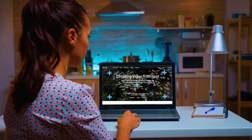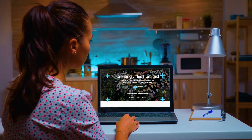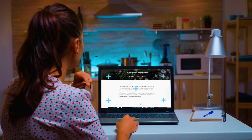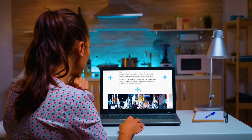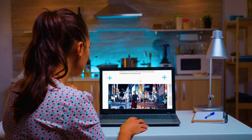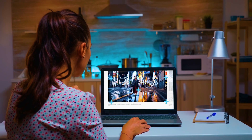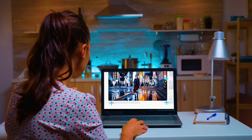Overall, Sora, OpenAI's most recent innovation, represents a significant improvement in the field of AI generation.